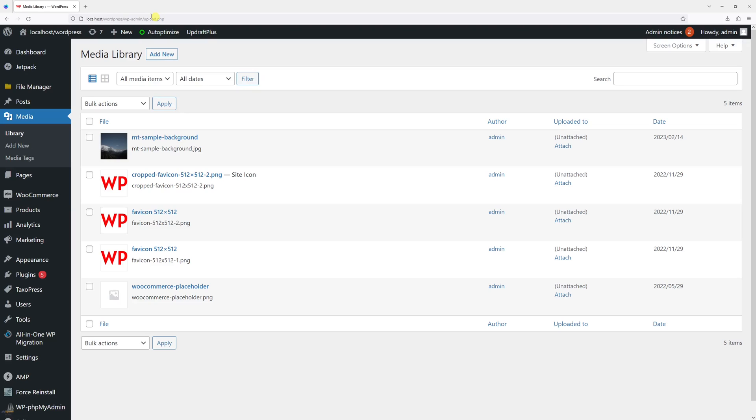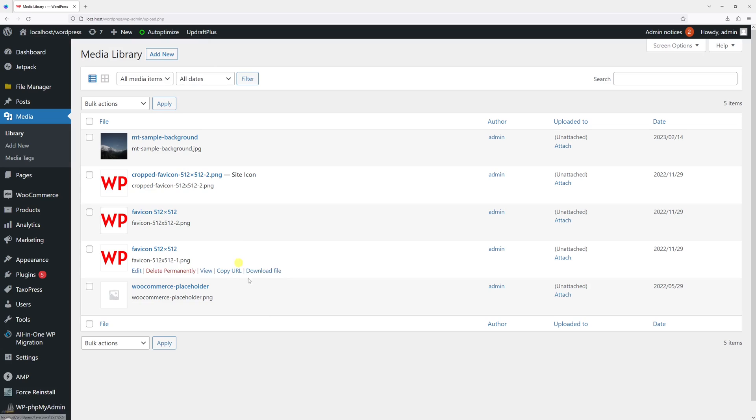In this video, I will show you how to export all your media library files in WordPress. For this example, we'll be using the Export Media Library plugin.